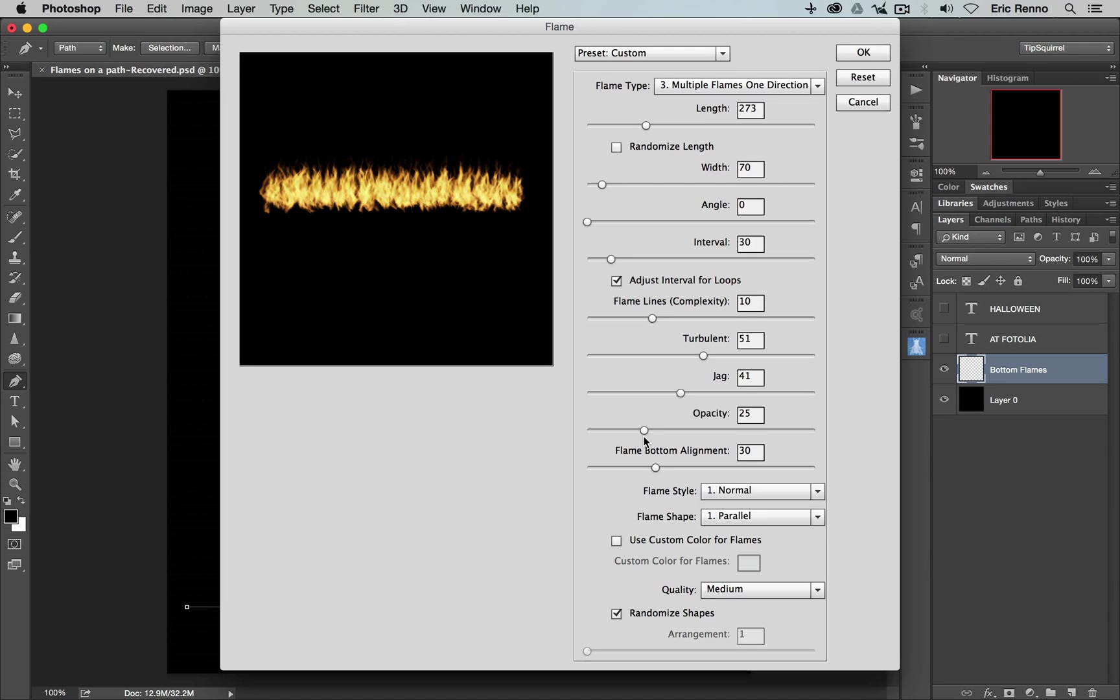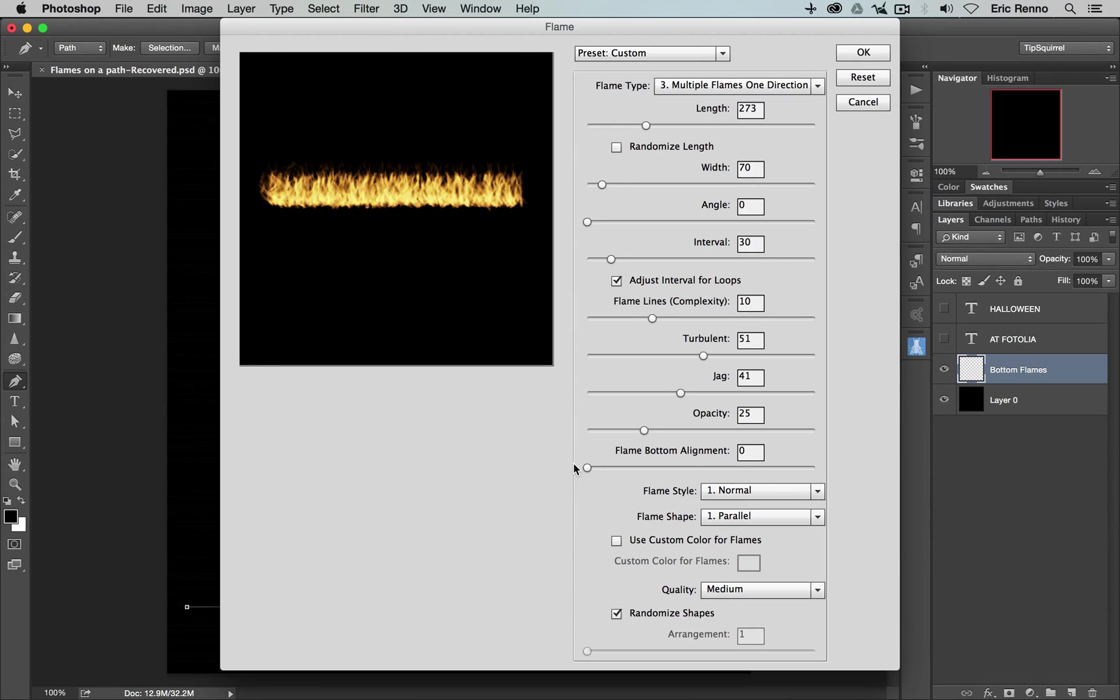Now, the flame bottom alignment. Right now, it's set to 30. So there's this little jaggedness along the bottom of my flames. If I bring that down to zero, then you'll notice then that it sticks to the path. We get this nice straight bottom. Now, that may be what you want. For me, I want 30 here, just to give it a bit of randomness.